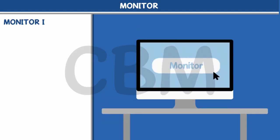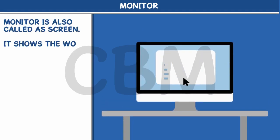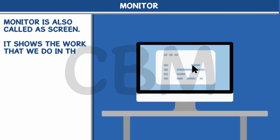Monitor. Monitor is also called a screen. It shows the work that we do in the computer.